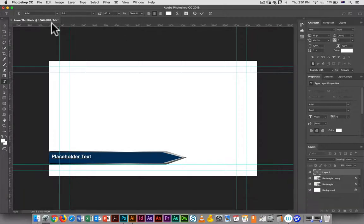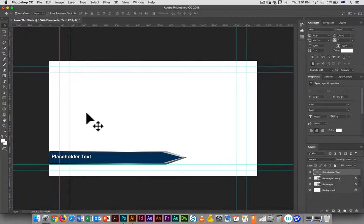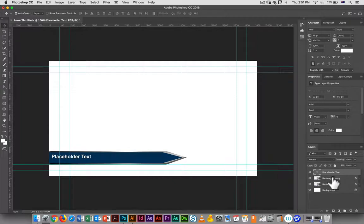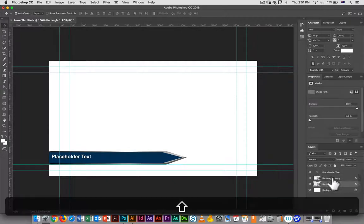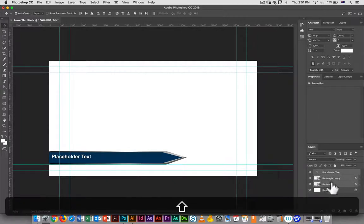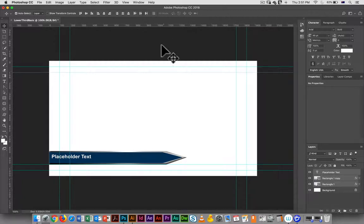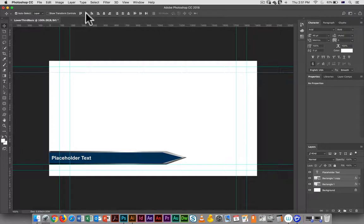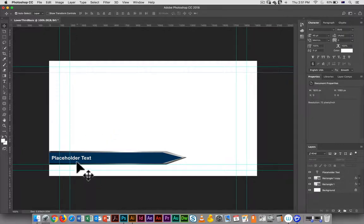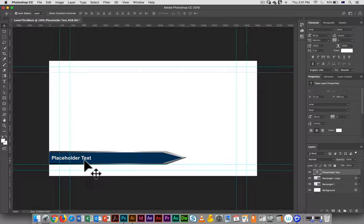You can move it around. In the same way that we went in and aligned everything before, you can select all three layers and just do a vertical alignment there, so now the text is exactly in the center.